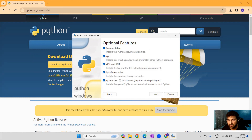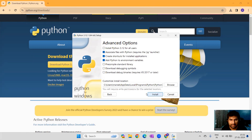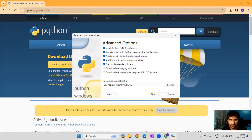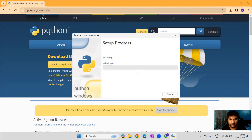Let the optional features be as they are — please do not make any changes there. Click Next, and please make sure you are installing Python 3.12 for all users. Once you do that, click Install and the setup will proceed.